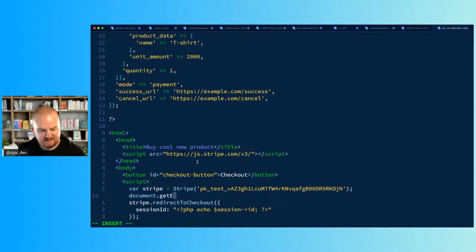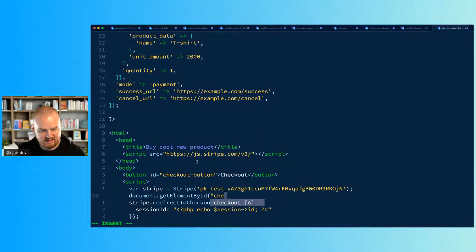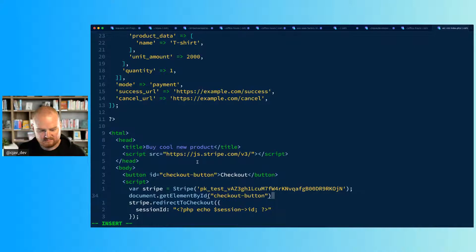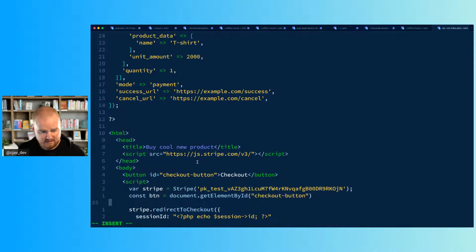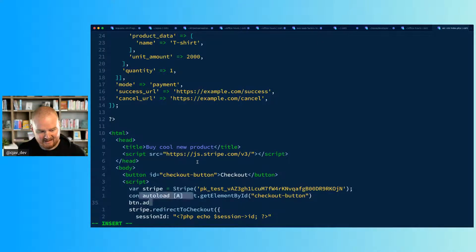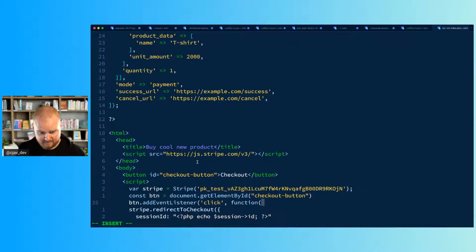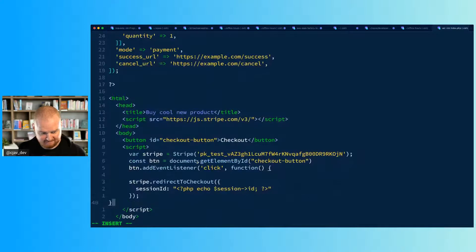And then we don't want to do this immediately on page load or that will just redirect to checkout immediately as soon as the index.php loads. So instead we have this button here that says checkout, so we want to listen to click.